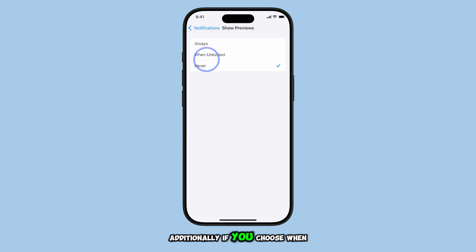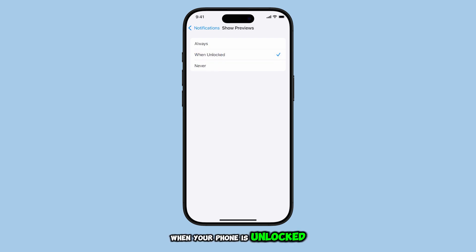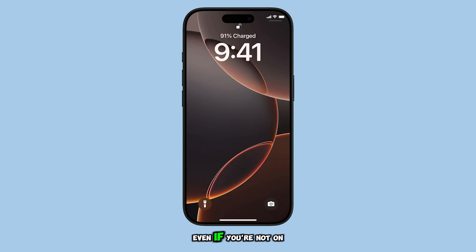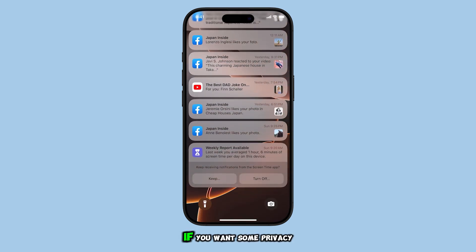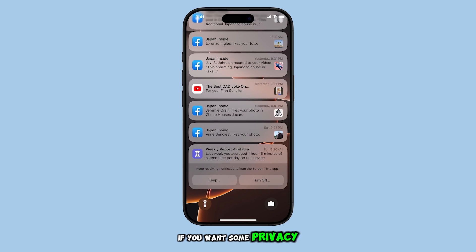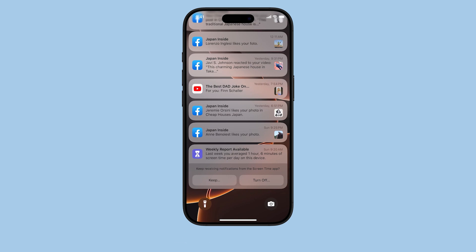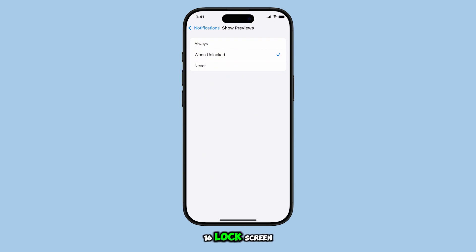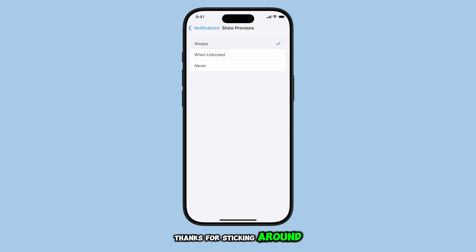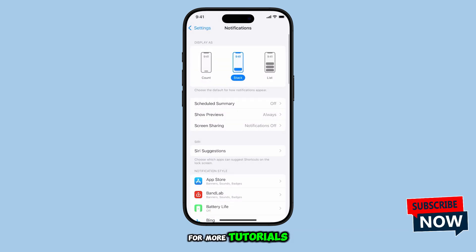Additionally, if you choose When Unlocked, the preview will only show when your phone is unlocked, even if you're not on the home screen. This can be a great middle ground if you want some privacy, while still keeping access to message previews when needed. And that's how you can customize your notification preview settings on the iPhone 16 lock screen. Thanks for sticking around, and don't forget to subscribe for more tutorials.